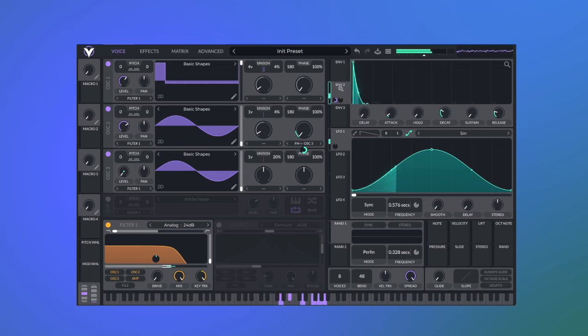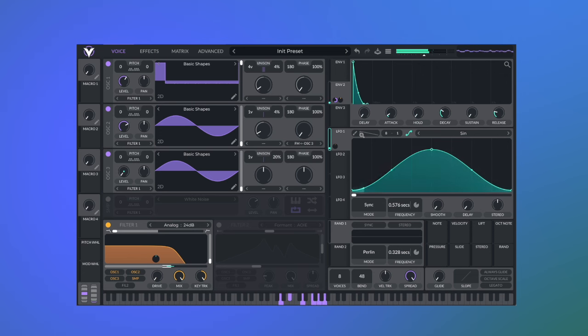I'm also going to assign this to the filter for some extra highs. And we're going to add some movement to the filter with LFO 1. And again for effects to make it sound dreamy, we need to add a chorus.